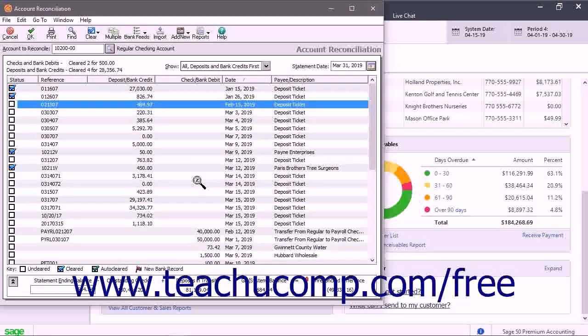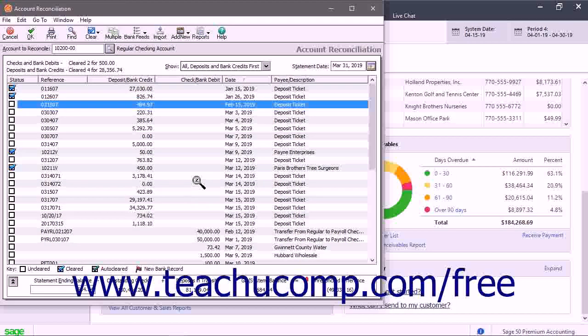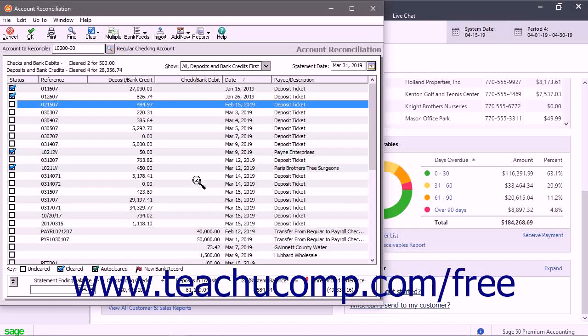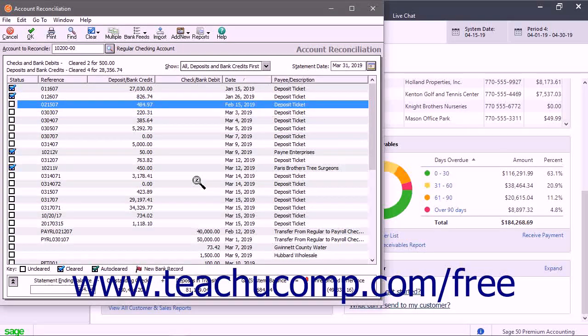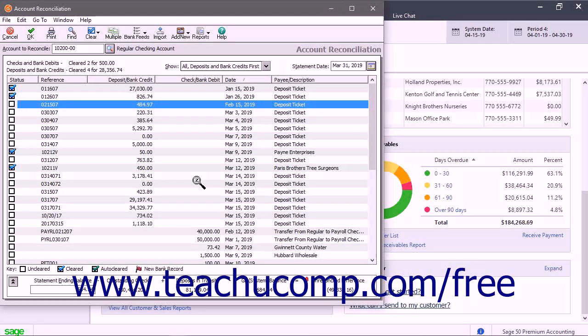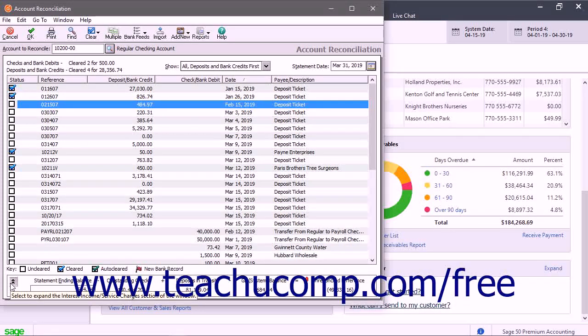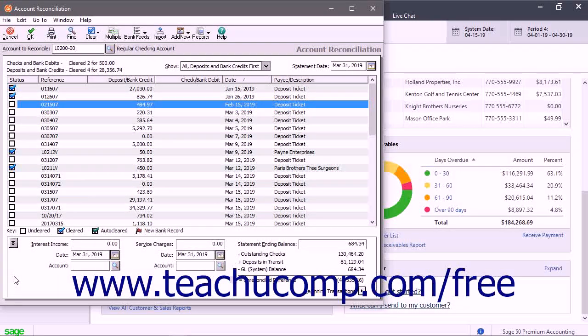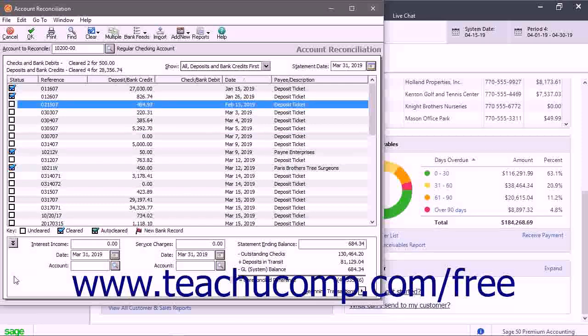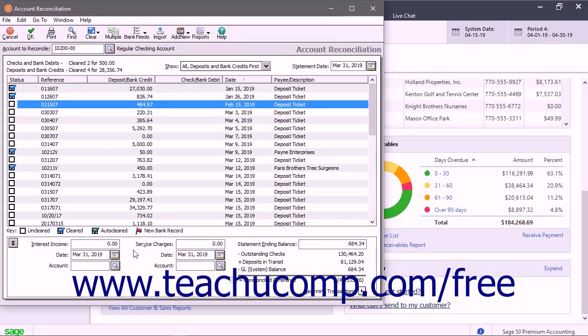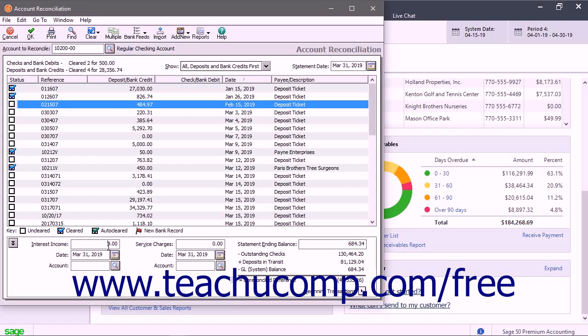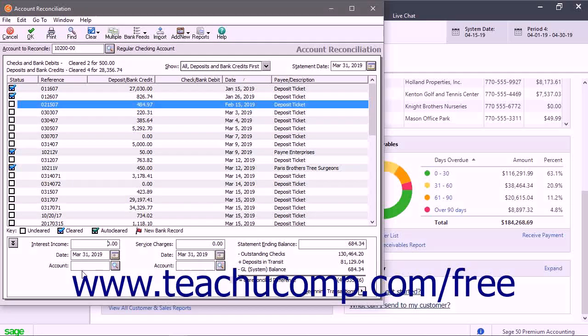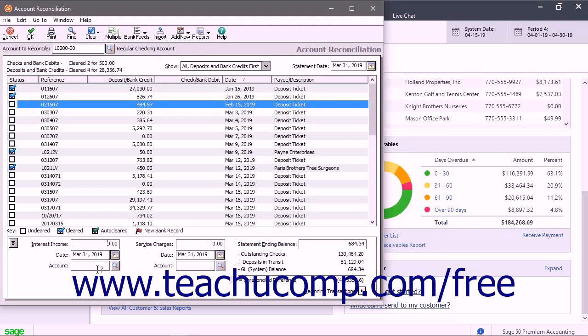Additional transactions not typically recorded in Sage 50 until you receive the bank statement, like bank service charges, can be added while reconciling the account. You can input bank service fees and interest earned directly into the reconciliation window. To do this, ensure you click the Expand button in the lower left corner of this window to expand the Interest Earned/Service Charges section if needed. Then enter any Service Charges or Interest Income into the fields of the same names in this section. Be sure to also enter the date these transactions occurred, as well as the associated account used to track their value, like a Bank Service Fees Expense account or an Interest Earned Income account.